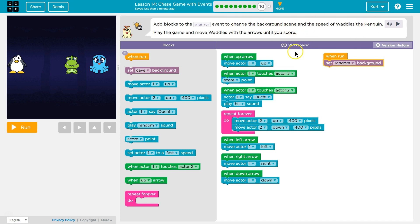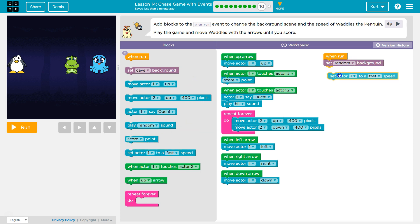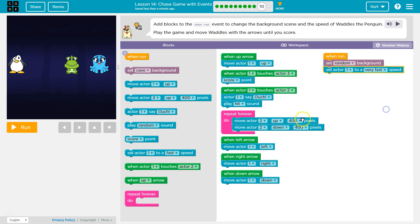And the speed. So waddles is, I remember the computer's name for waddles was actor one. So we want to change, set actor one to fast. Let's do very fast. I don't want to get hit.